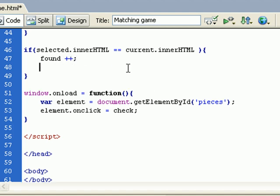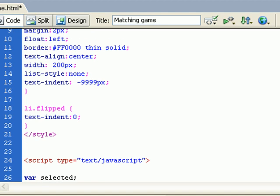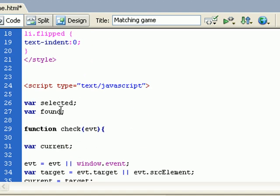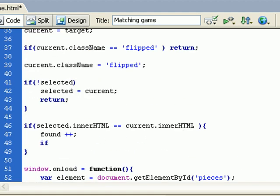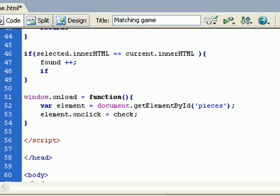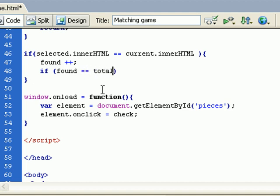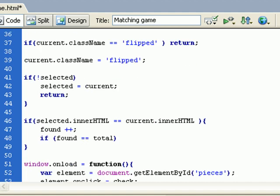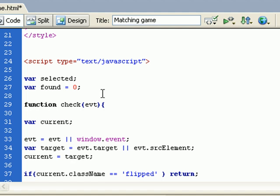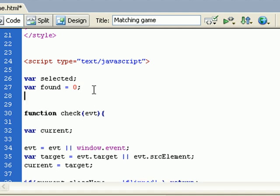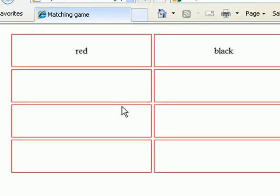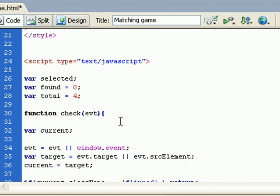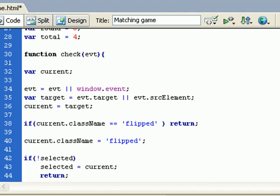Found, but also I need to verify before that. Found must be... The number of matches, I need to declare that as a global variable. Total equals four, because I need four matches - one, two, three, four - four matches to win the game.